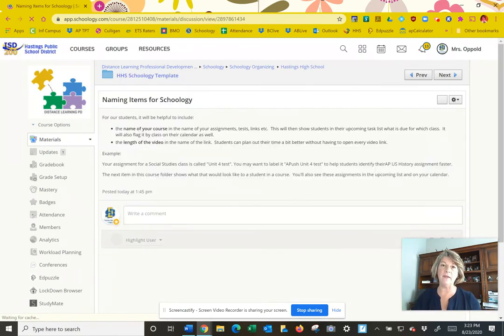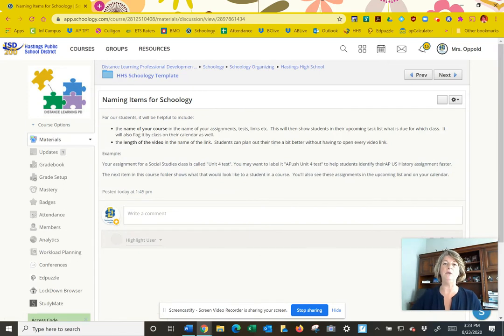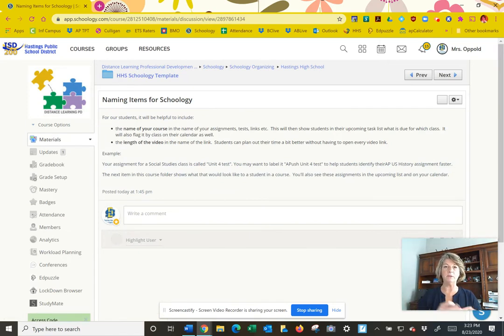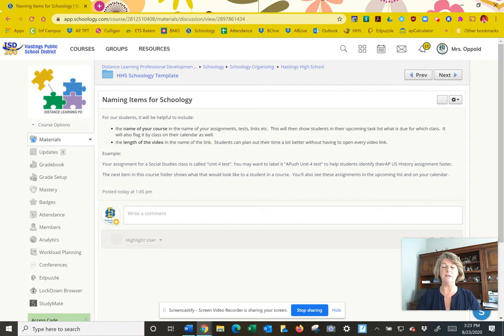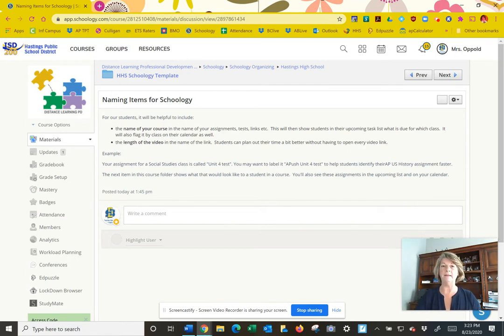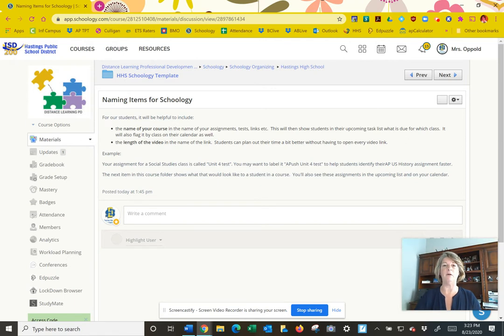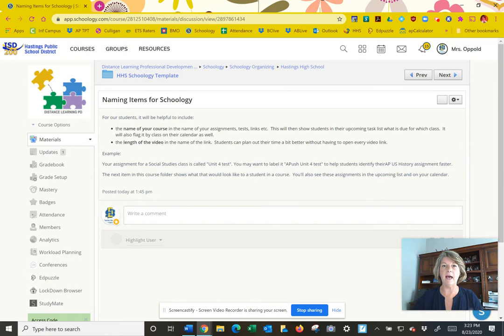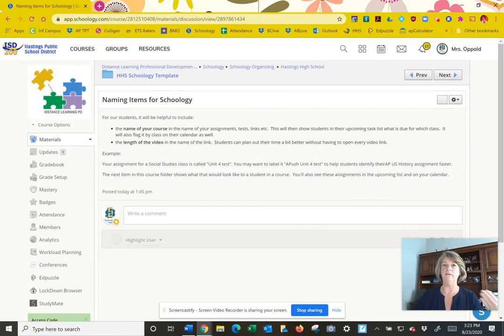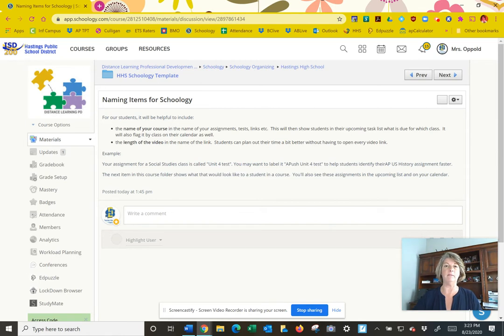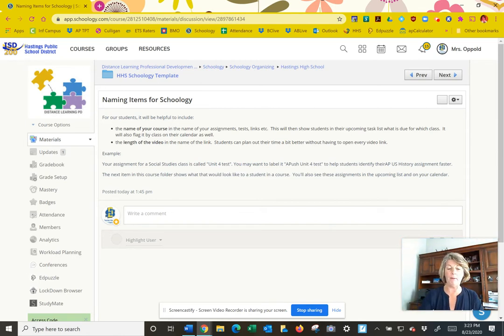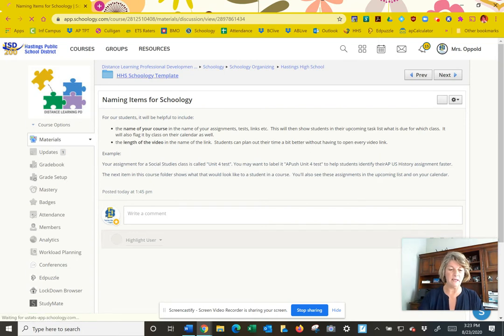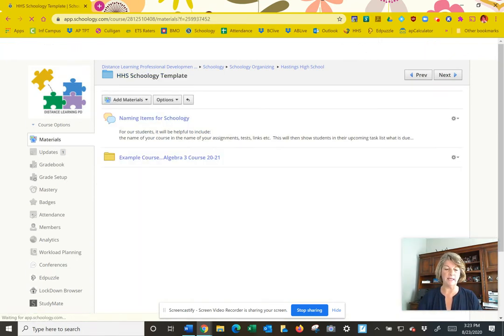The other useful thing would be to embed or put in the description when you do a video, put it in the description how long the video is. Students and parents would kind of like to know that information. Maybe they're trying to organize their time and they have a half hour before lunch, so they can do a video that's 17 minutes if they can see that it's 17 minutes, but maybe hold off on one that's a little longer. So if we all do that, that should help our students.